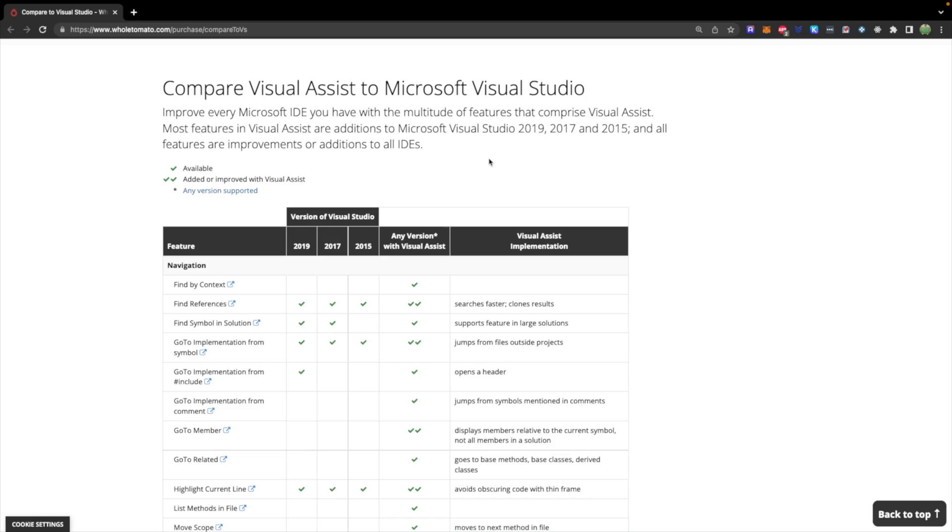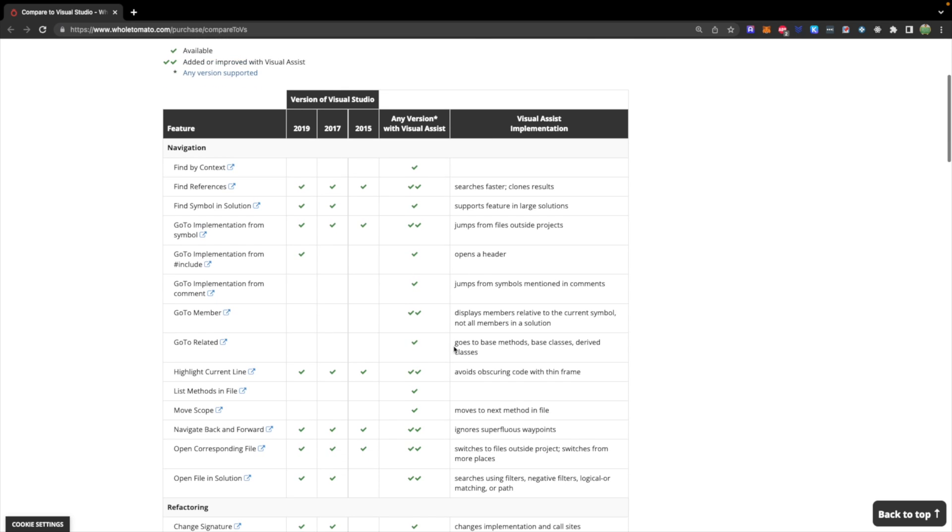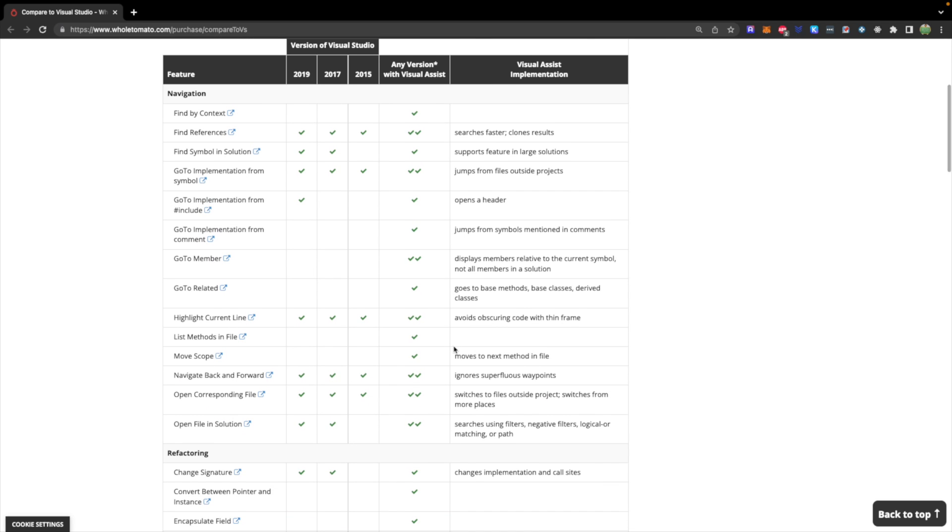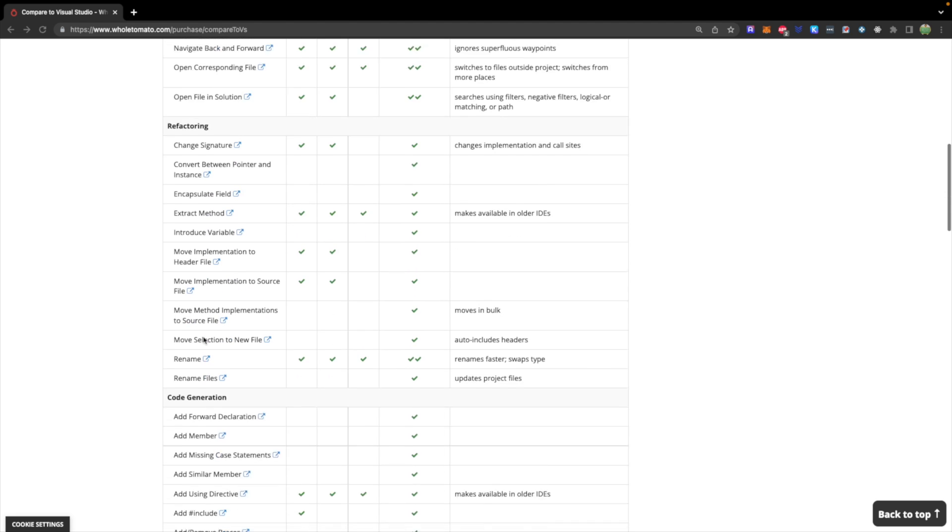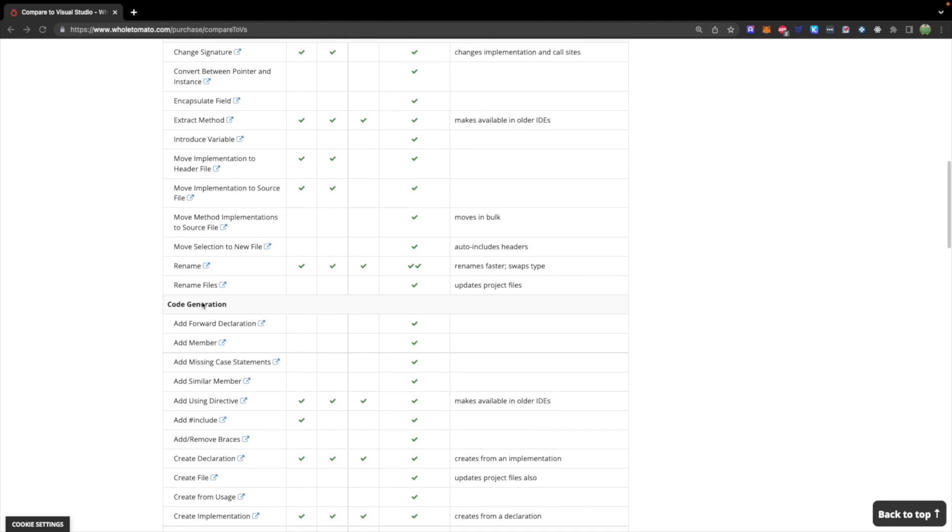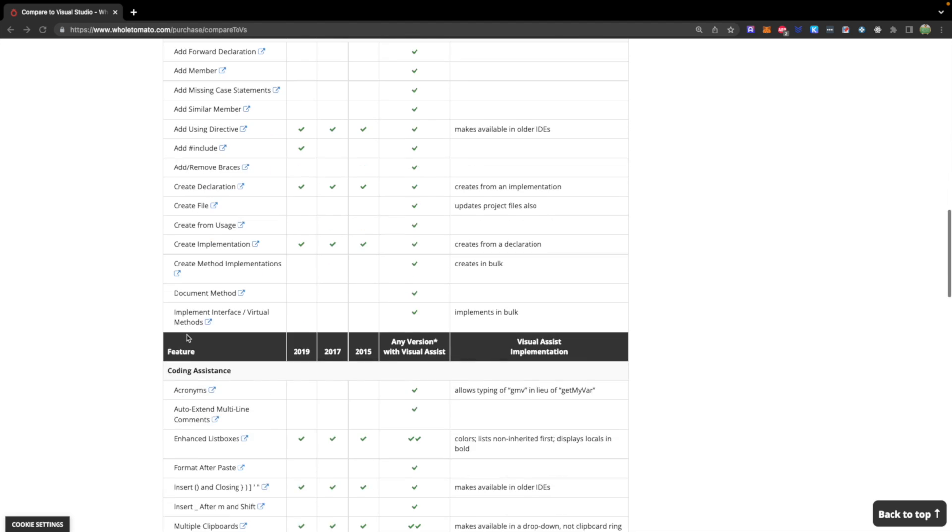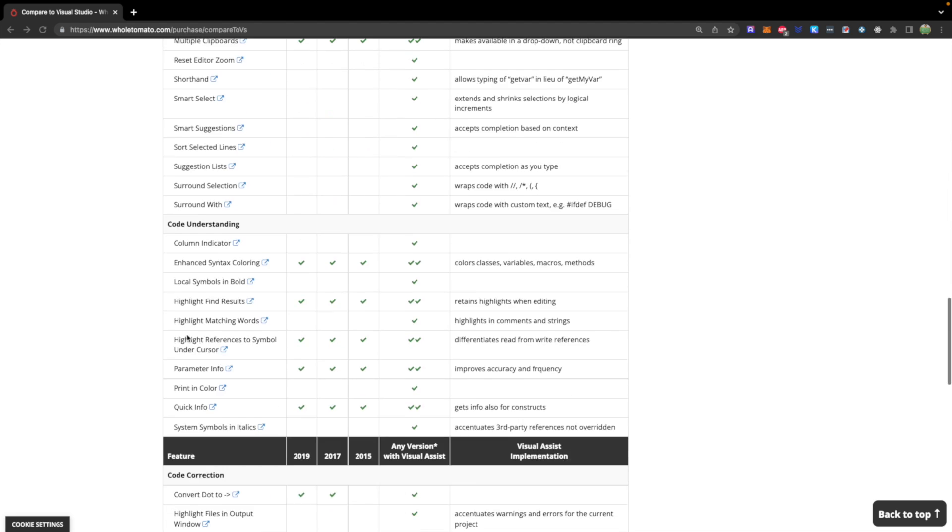This video is sponsored by Visual Assist, which compared to vanilla Visual Studio introduces many new capabilities. So massive improvements on searching and navigation, refactoring, code generation, and plenty more.